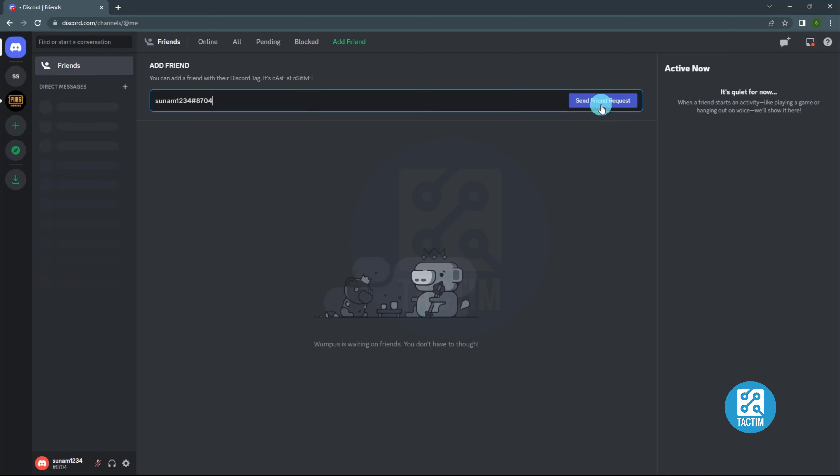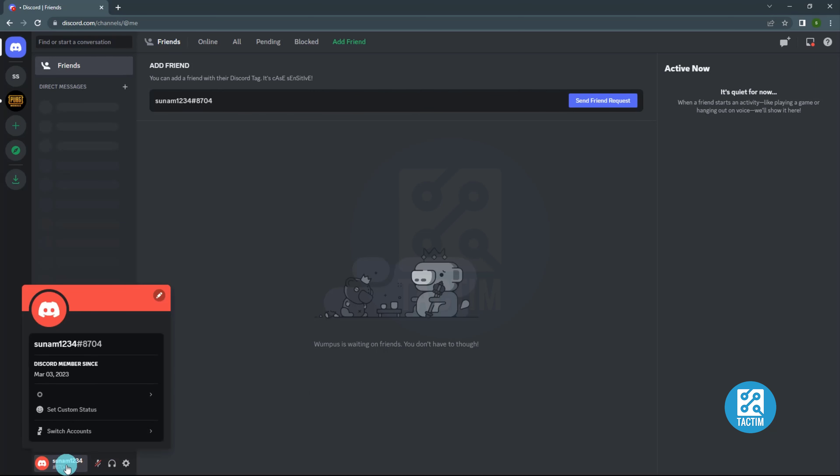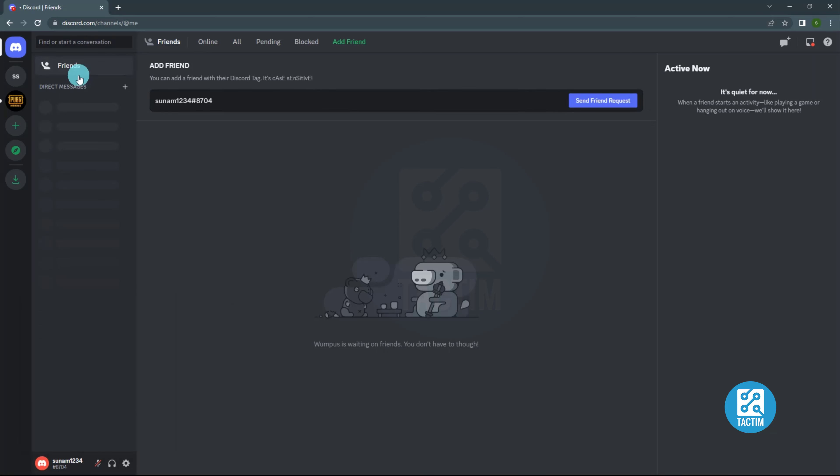Then click Send Friend Request. You can also send your username to your friend via Messenger or WhatsApp. From the bottom, click your username, now copy that username with hashtag and send it to your friend.